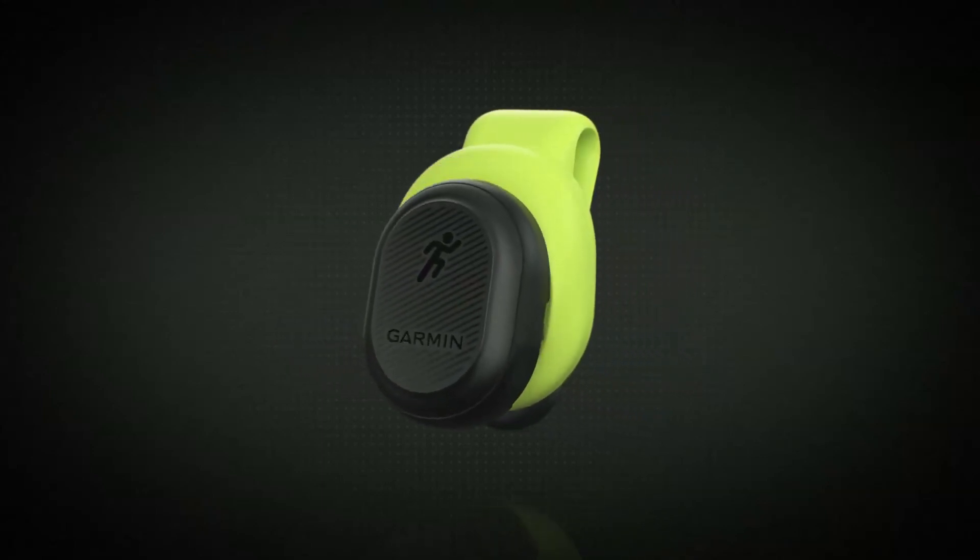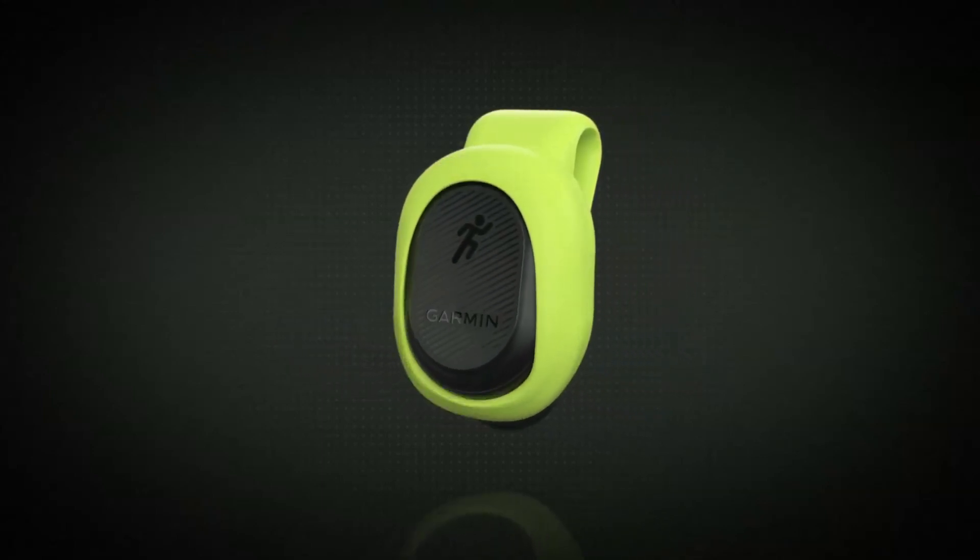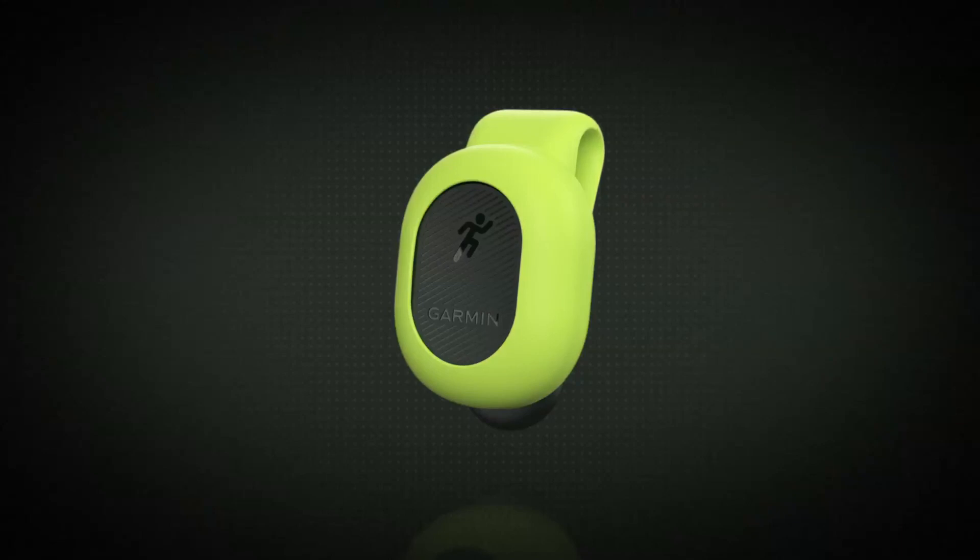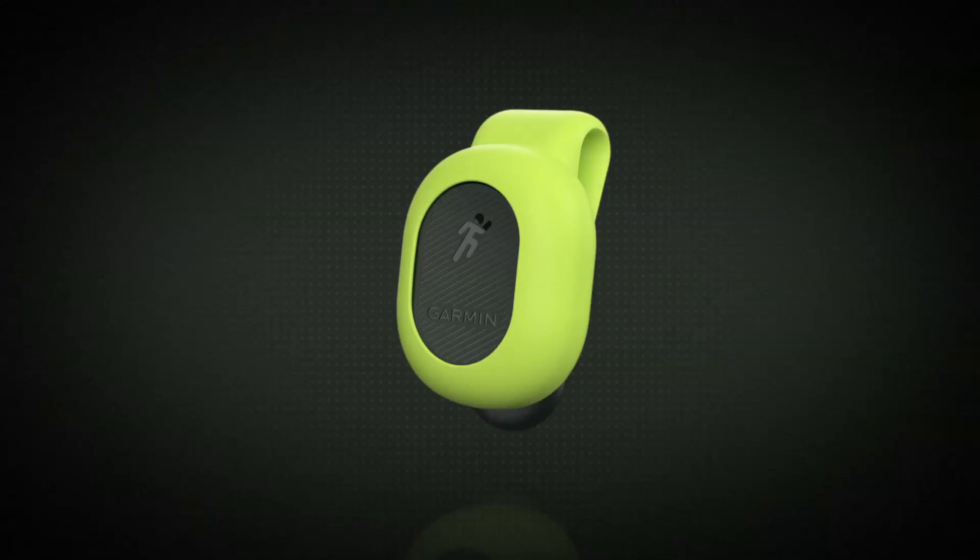The Running Man icon must be right side up when the Running Dynamics pod is worn. The Running Dynamics pod is now ready to use. So head outside and enjoy your run.